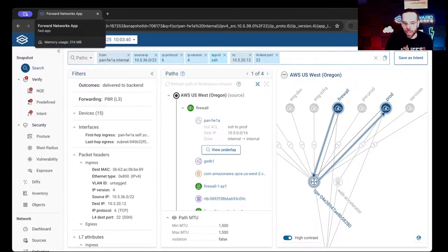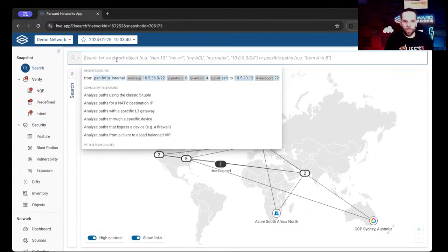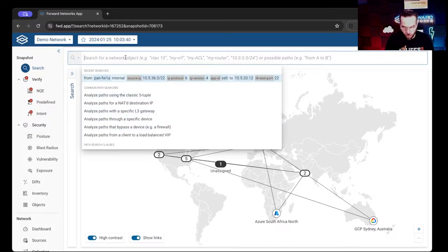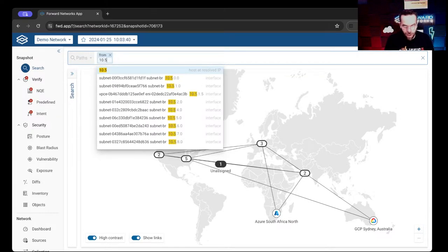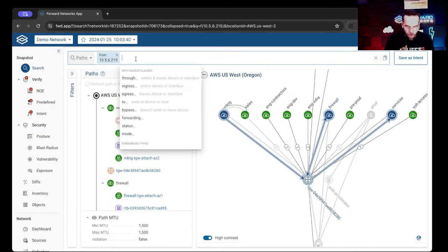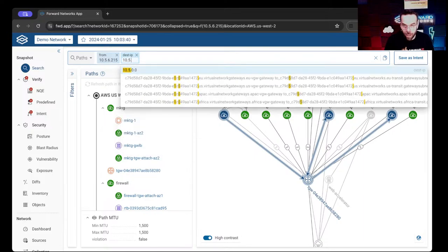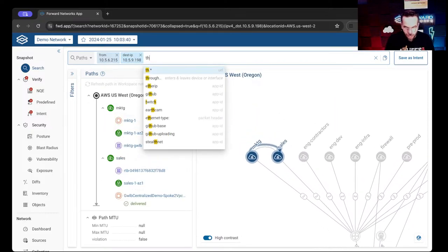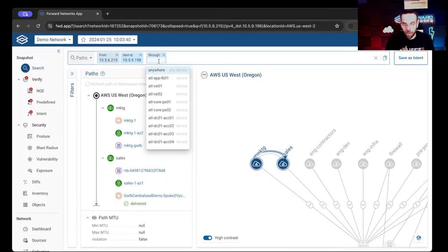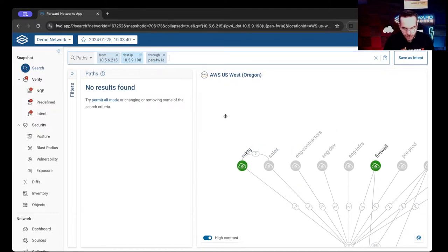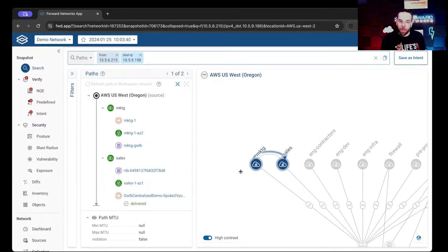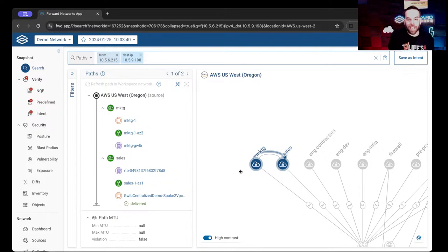Another way we can do this is by using our path trace tool. If we come into search and look for a specific query, we're going to go from 10.5.6.215 and to our destination IP address of 10.5.9.198. We want to make sure it always goes through our firewall that sits inside of AWS, so we want to look for PAN 1A. We can see that there are no paths when the 'through' constraint is applied. But when I take 'through' out, we can see there is connectivity — because some cloud guy went in and created a VPC peering connection, which is against our security policy.